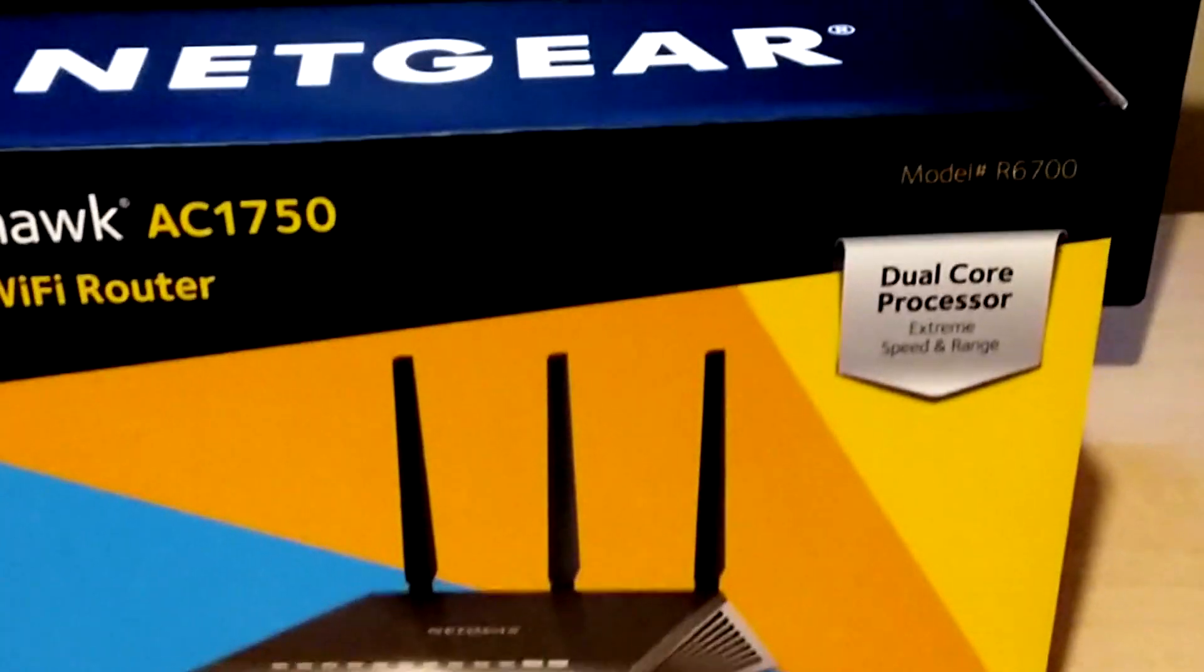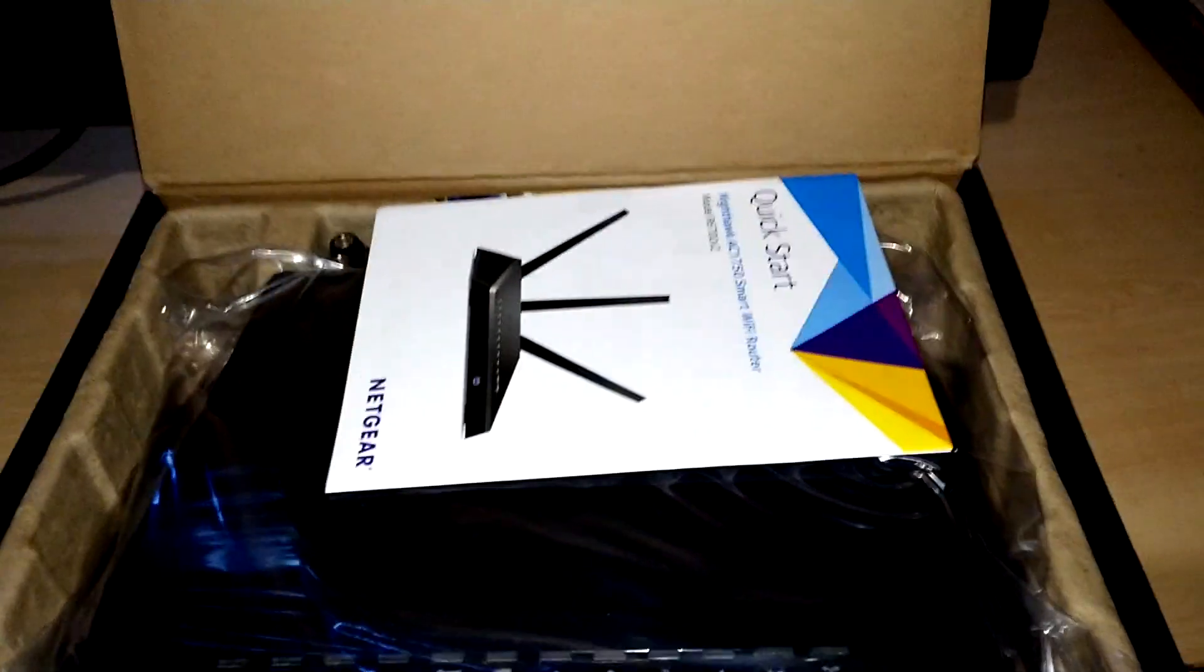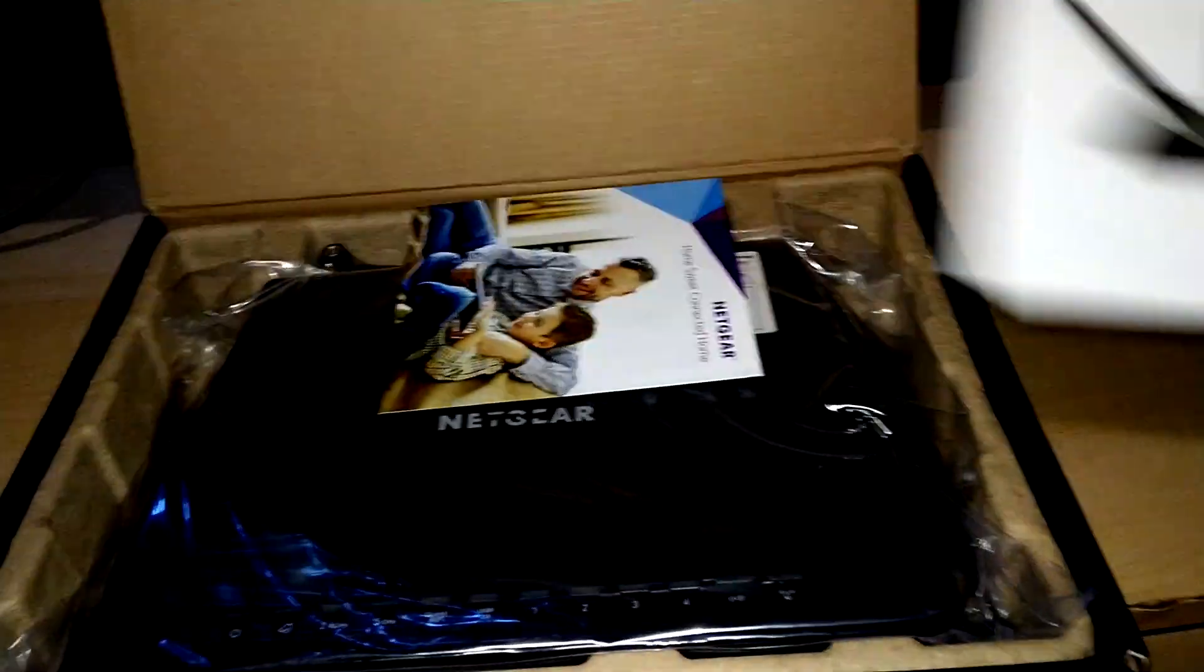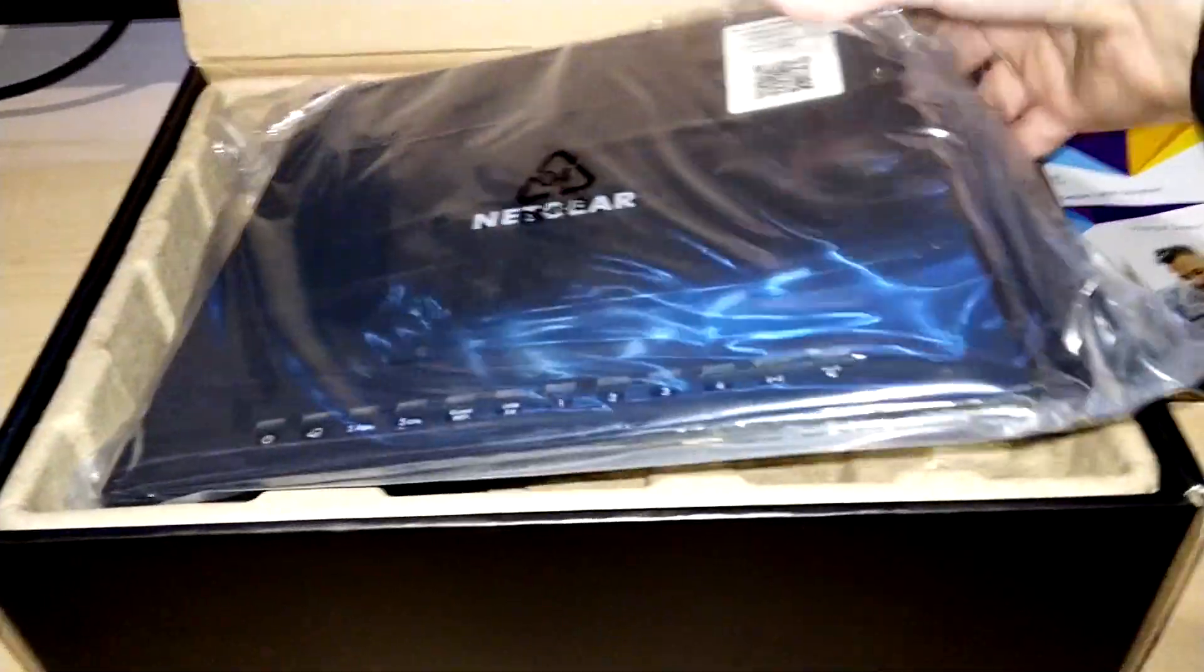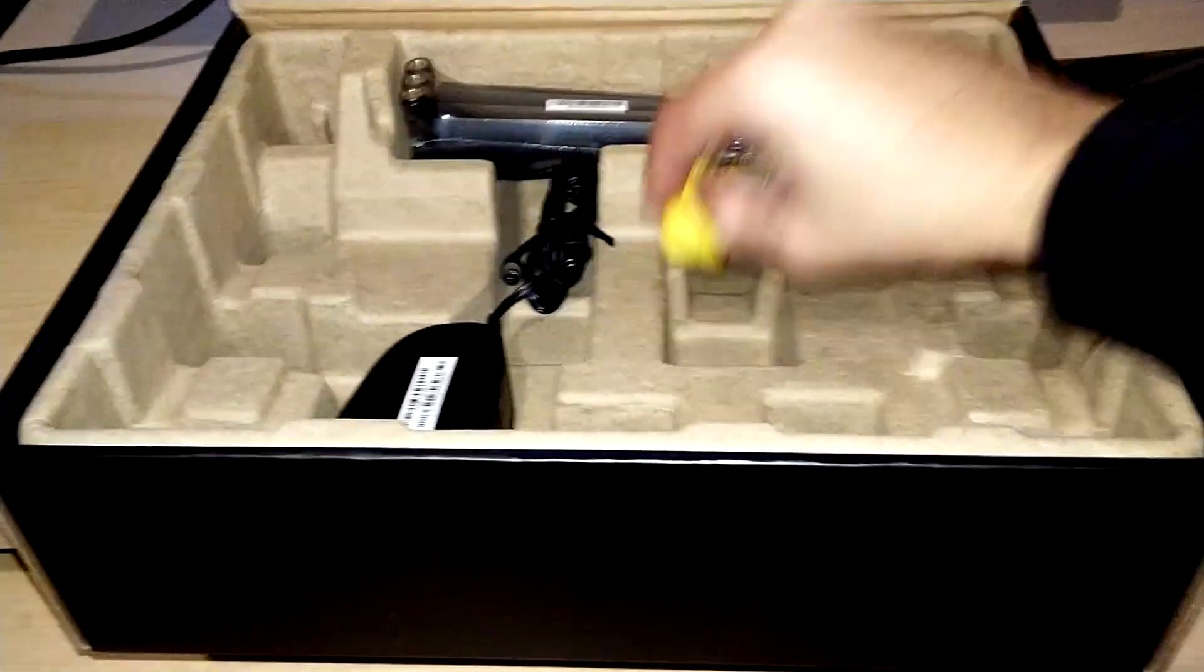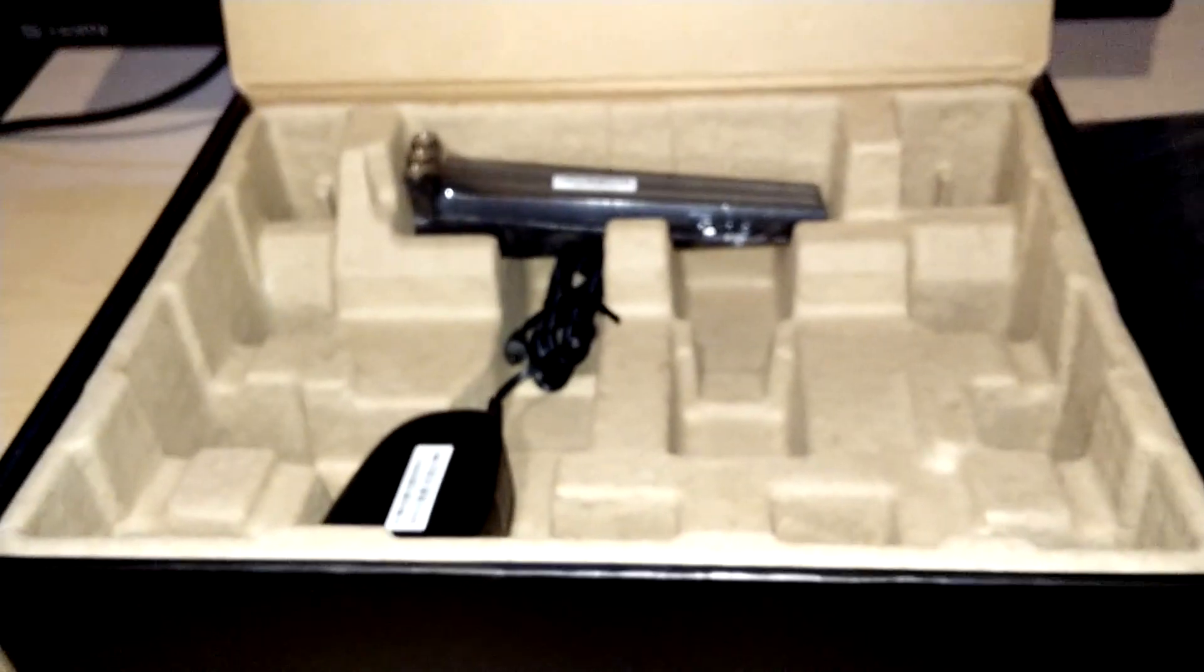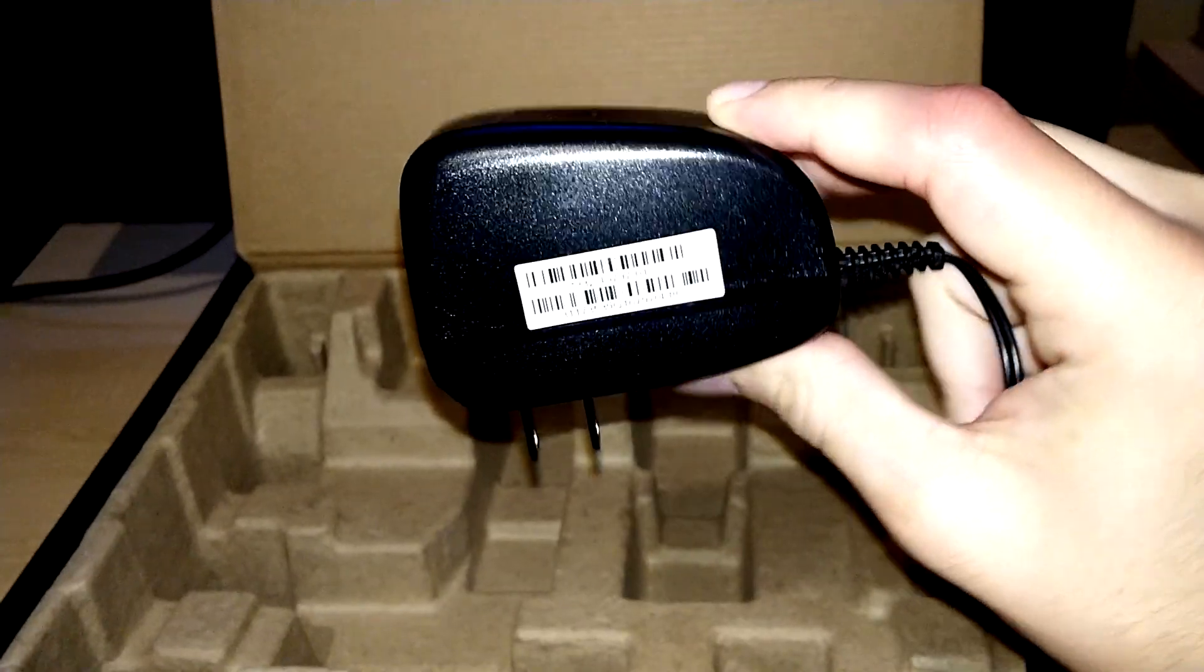Here we have the content inside the package. We have the quick start guide which we will probably ignore, another pamphlet, and the router itself - this is the Netgear Nighthawk. We also have either a Cat 5e or Cat 6 ethernet cable, the three antennas, and the power adapter. Fairly simple components.